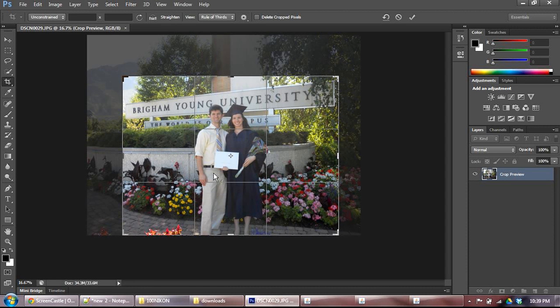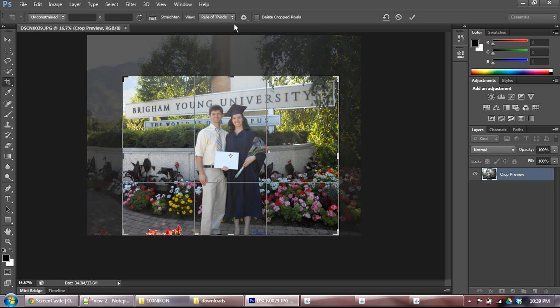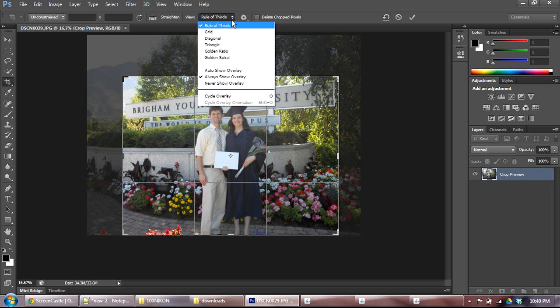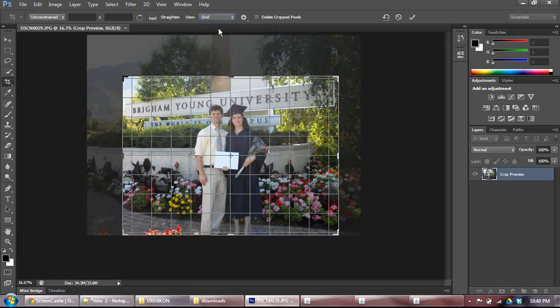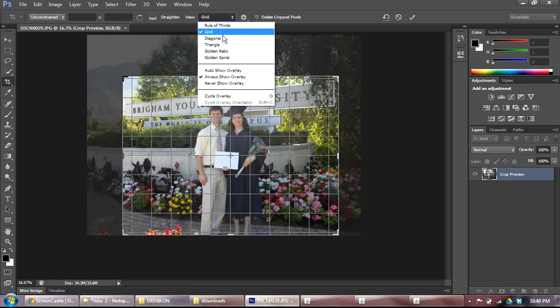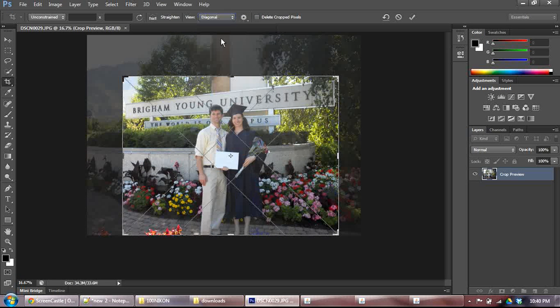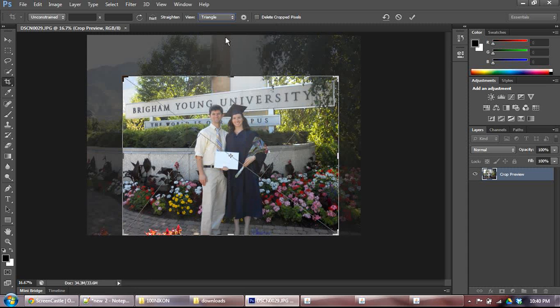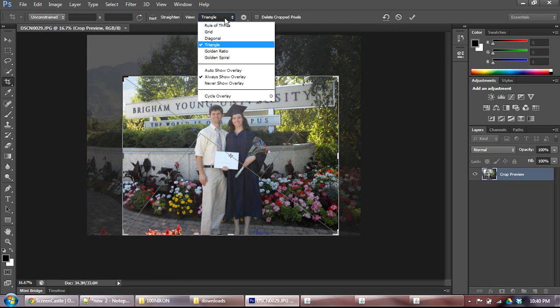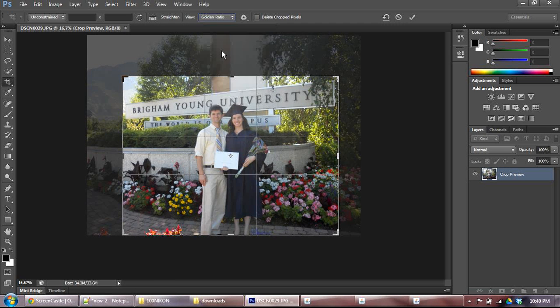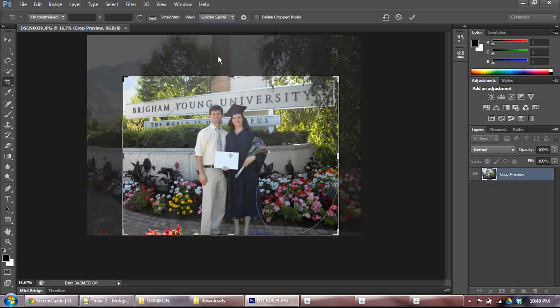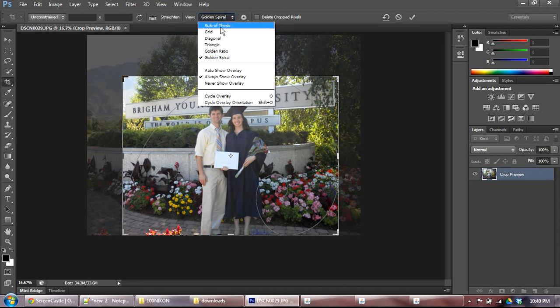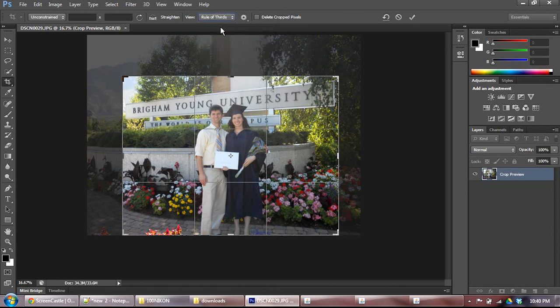Alright. Now there's a couple other things here. First is up here at the top of your screen in your options panel, you can click on the view and change, for instance. Instead of maybe rule of thirds, you want a grid, or maybe you want a diagonal, or maybe you want a triangle, or golden ratio, anything of that nature. I don't know what that is. Golden spiral, that's fun, I guess. For me, I'm just going to go ahead and stick with the rule of thirds.